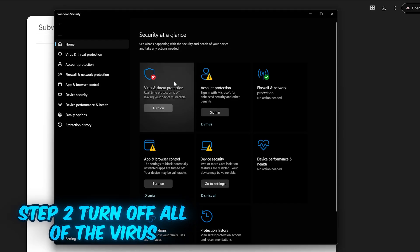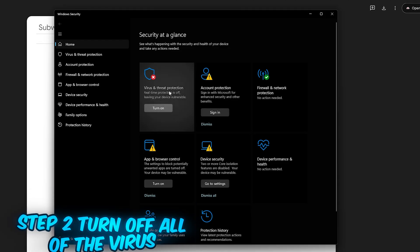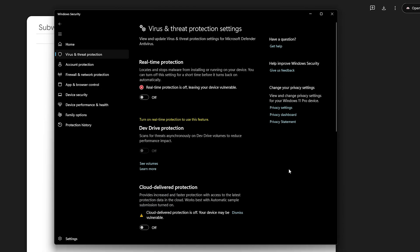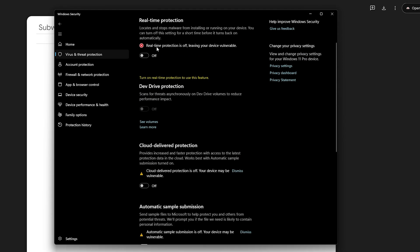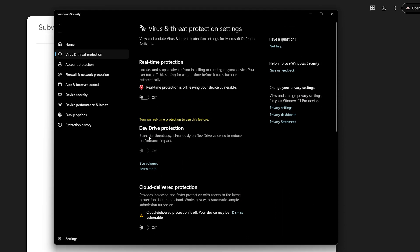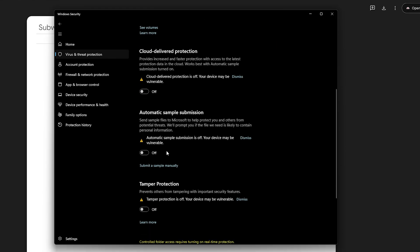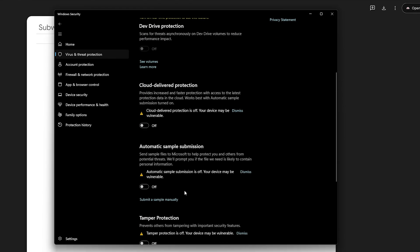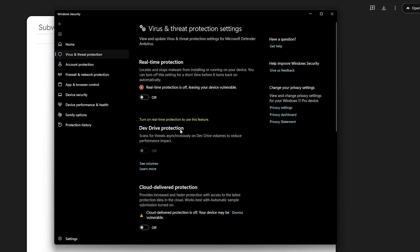Go to Virus and Threat Protection, then Virus and Threat Protection Settings. Make sure you click on Manage Settings and turn off all these options: Real-Time Protection, Dev Drive, Cloud Delivered, Automatic Sample Submission, and Tamper Protection — turn all of these off.